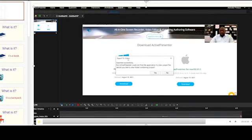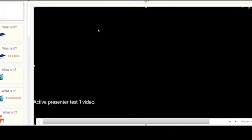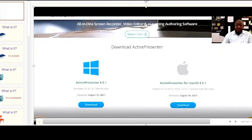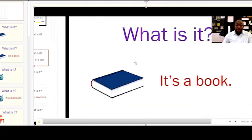Now we are done with our export. If you come here right there, you see 'Exported Successfully.' So you click Yes and the software is going to take you to where you actually saved your videos. Let's watch our video — this is our video. Let's see. This is the video. So we are done with saving our video. This is how you use Active Presenter.